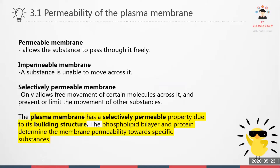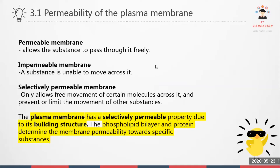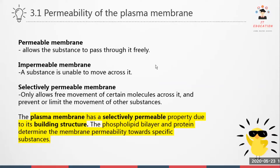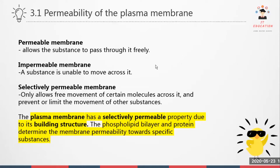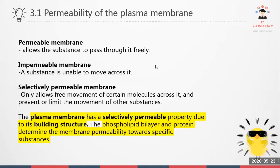Now we'll be discussing about the permeability of a plasma membrane — what it means by permeable membrane, impermeable membrane, and also selectively permeable membrane. You have to know this concept right before we study deeper.